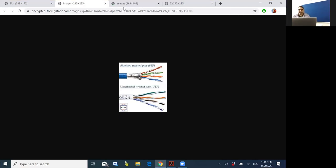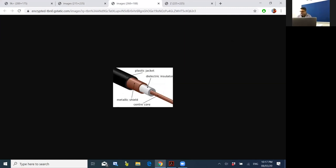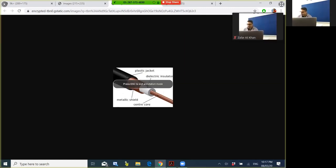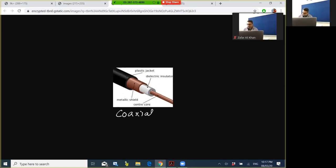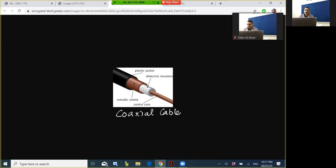Next cable is coaxial cable. Coaxial cables are most commonly used in networks around the city. You might have observed this with TV channels. The cable provided by Pakistan for TV media channels is coaxial cable.